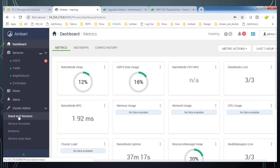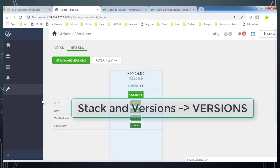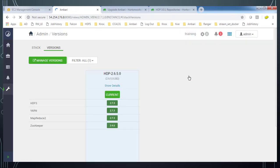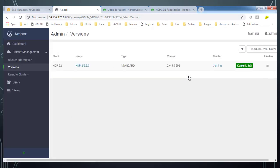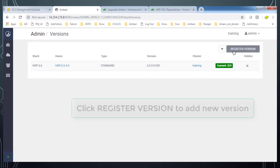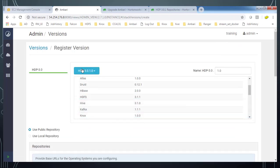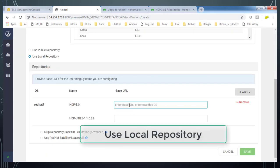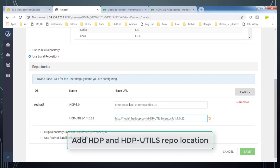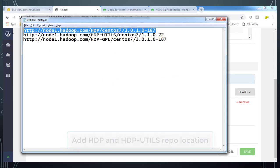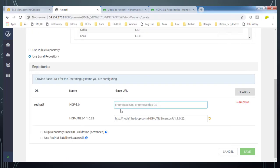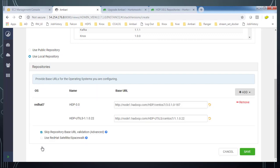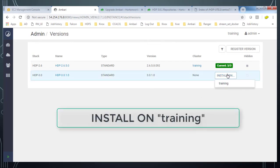So now go to the Ambari console and go to the stack and version. Then go ahead and hit this manage version. Hit OK. And we are reaching to another page. And here we have an option to register a new version. And by default, it's HDP 3.0.1.0. Use the local repository option and then paste that HDP and HDP Utils URLs. OK. And then go ahead and save. And skip this validation and then save. Because without skipping the validation, it was showing some error. So now you can see we have registered and then go ahead and install.